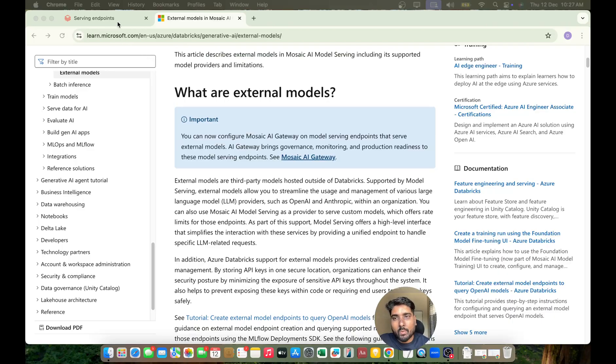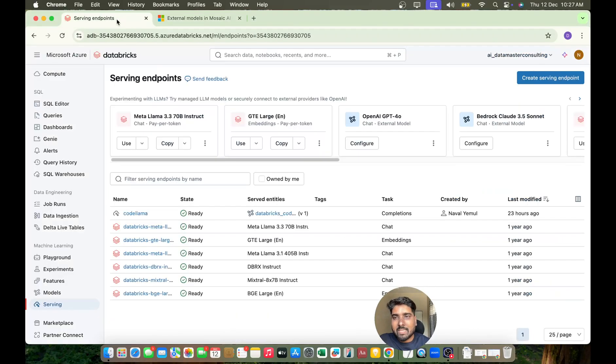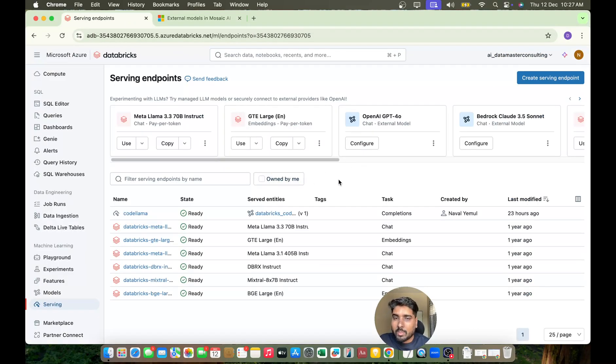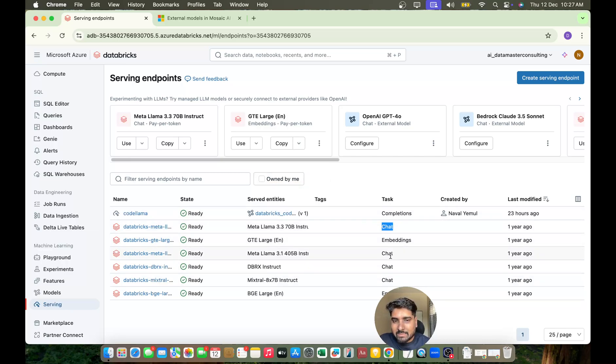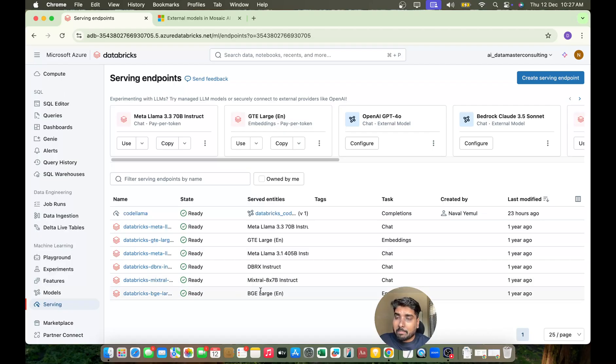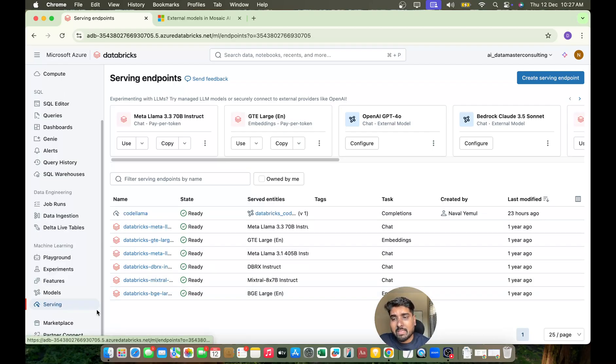These models are supported by Databricks, but you also have Model Serving where you can create an endpoint to start using external models. Now we'll do a demo on how we can use OpenAI GPT models.